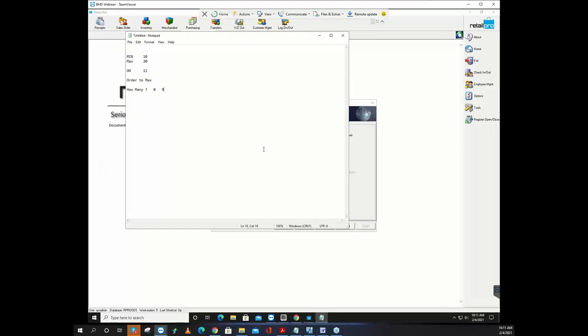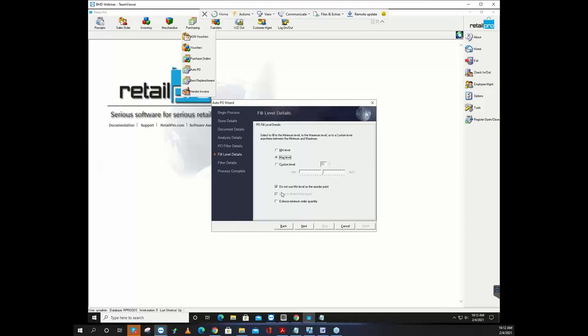The downside of not using min is you get onesies. The reason you have a min and a max is because you don't want to order one every time you sell one. If 20 is your ideal max and you're at 19, you don't want to order one until you get down below 12. You don't want to be spending payroll on onesies. Min and max define your ideal quantity and the bottom-line reorder point, accounting for lead time and order frequency. If you order once a month and it takes a week to arrive, you need a five-week supply as your bare-bones min.